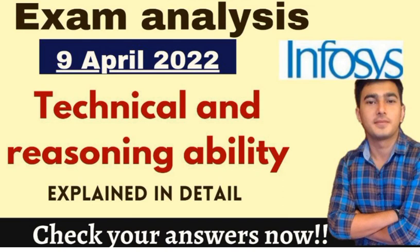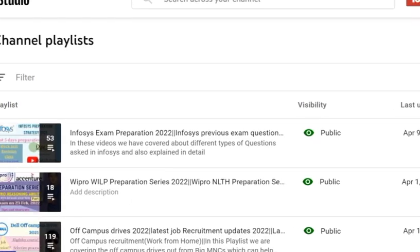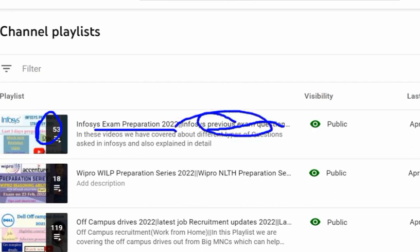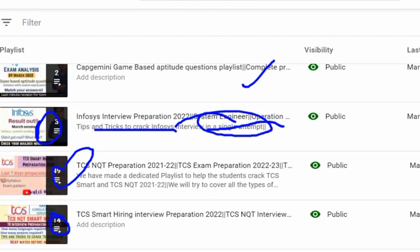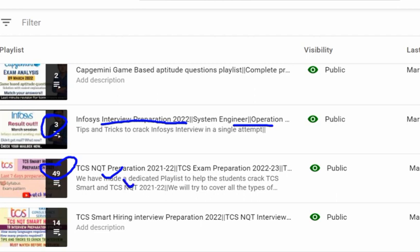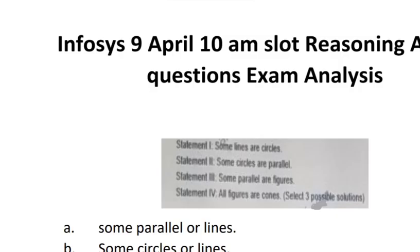You can see our channel's playlist: 53 videos for Infosys exam preparation based on previous year questions, 119 videos for Wipro off-campus drive, Infosys interview preparation with top 30 questions for System Engineer and Operations Executive, and 49 videos for TCS. Students having their exam tomorrow will find these very helpful, along with 14 questions for TCS Smart Hiring interview preparation.